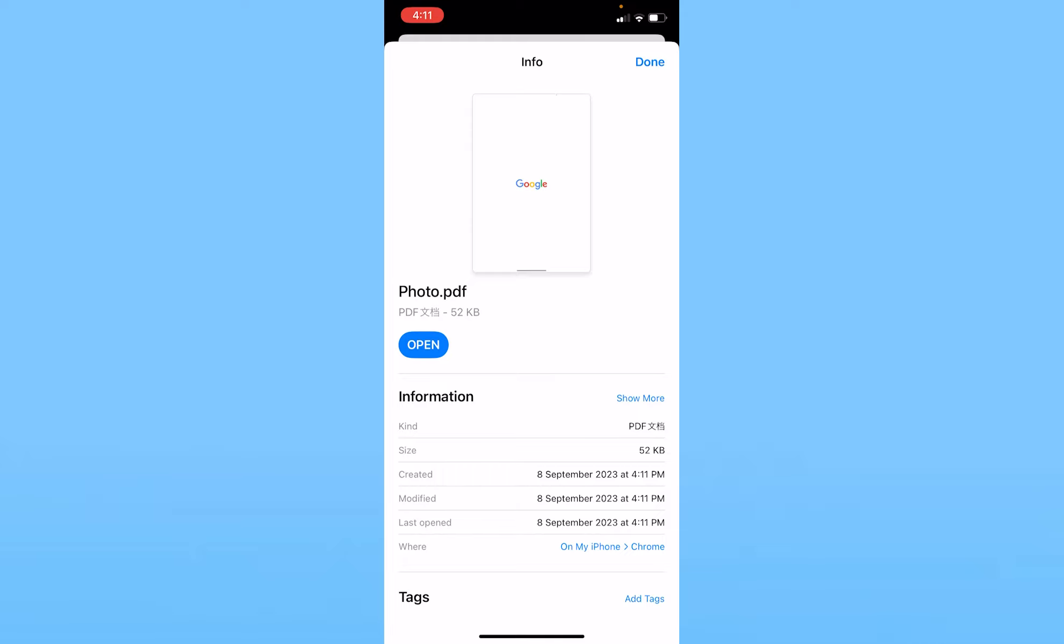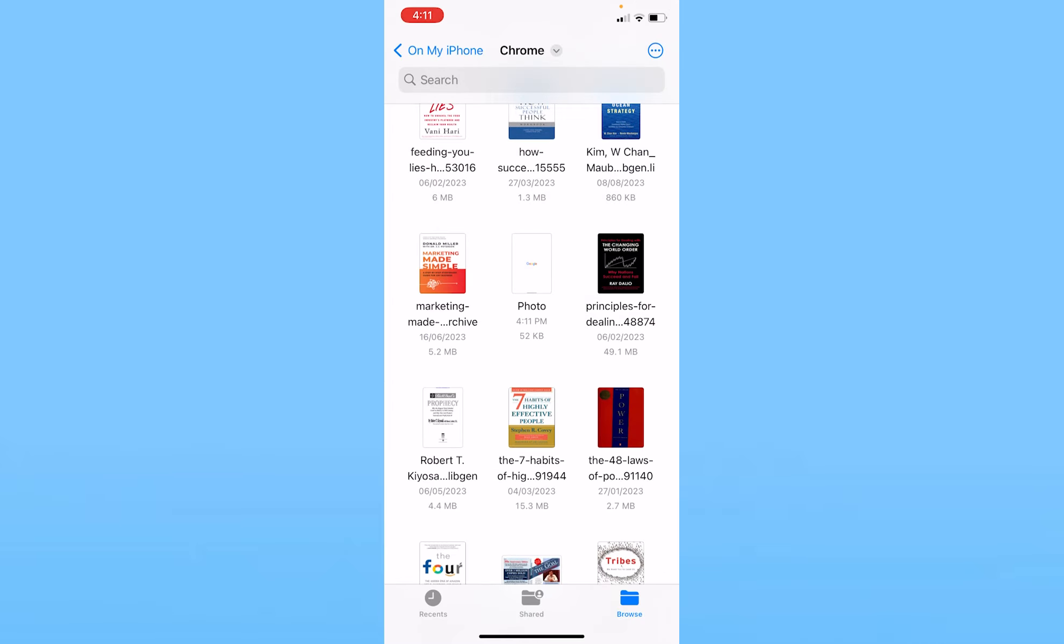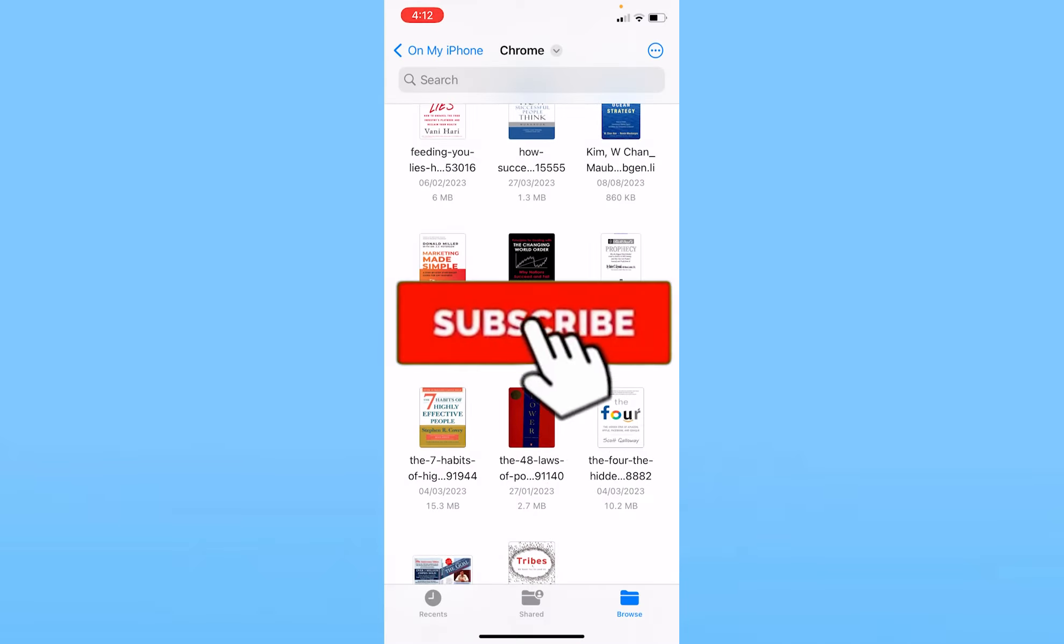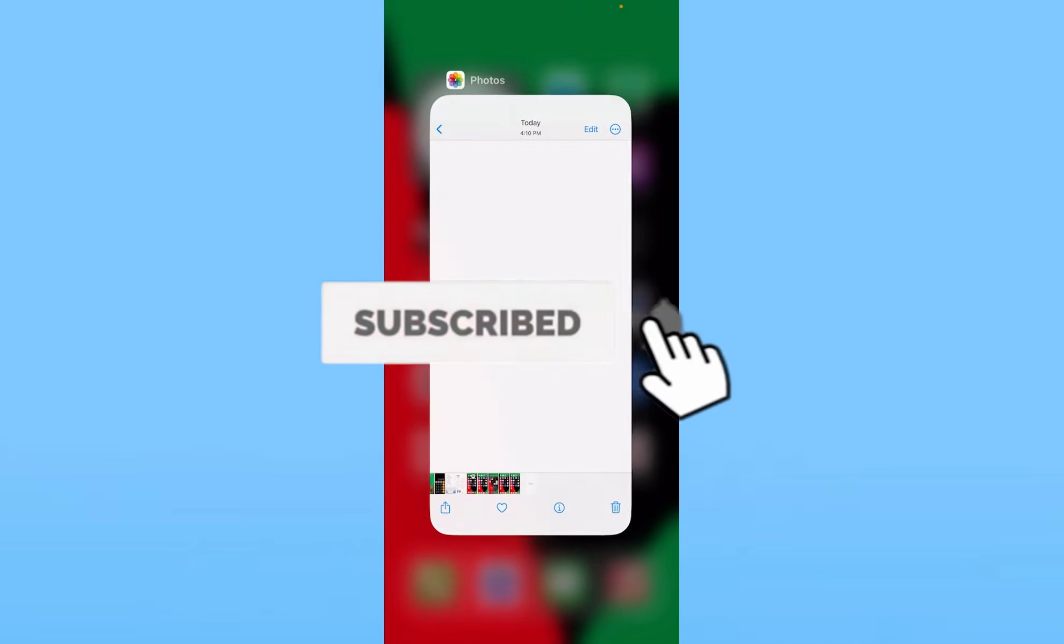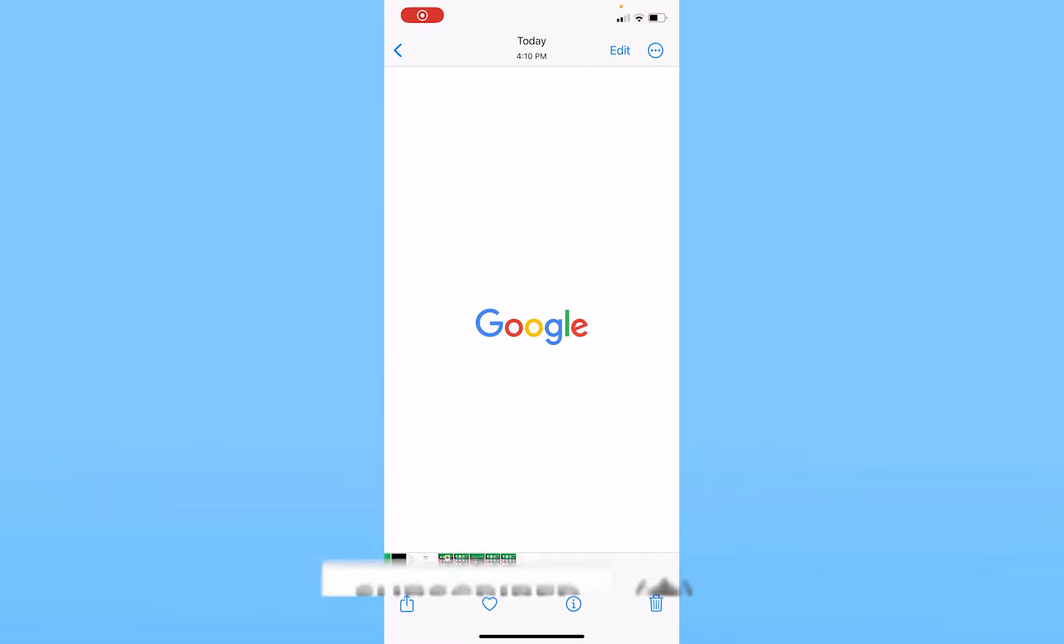So that's how you can save a screenshot as a PDF on iPhone by taking a screenshot and then converting it into a PDF. So if you found our video helpful, hit the subscribe to our channel How To Guide. I'll see you guys next time.